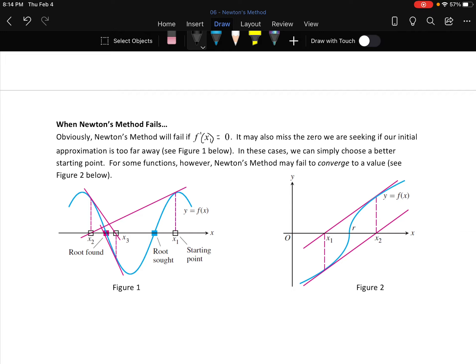When does Newton's method fail? It fails if you get a derivative of zero — if you select a guess at a max or min, or if the iterations walk you into one. It may also miss the zero if the slope is really small but changes rapidly nearby, causing you to jump over and find a different zero than the one you were looking for.